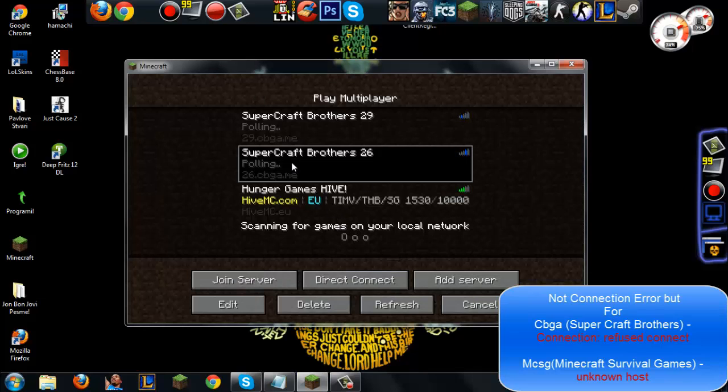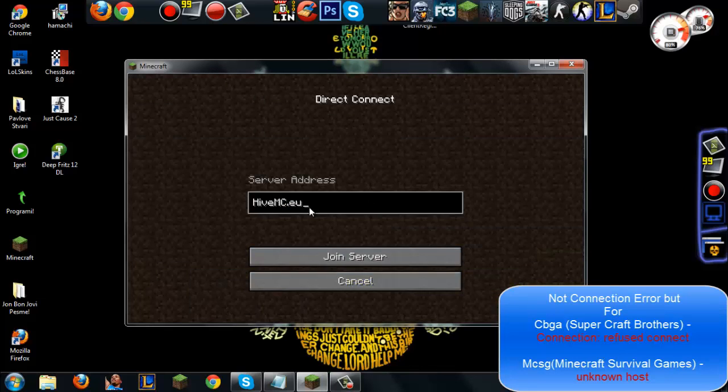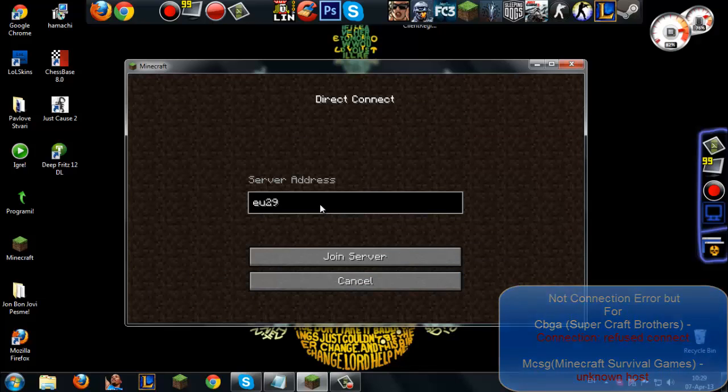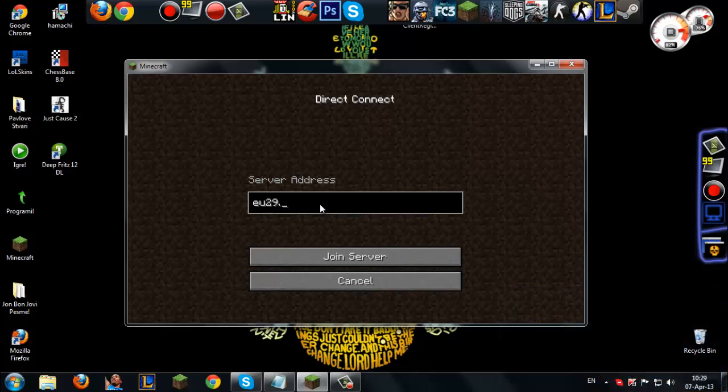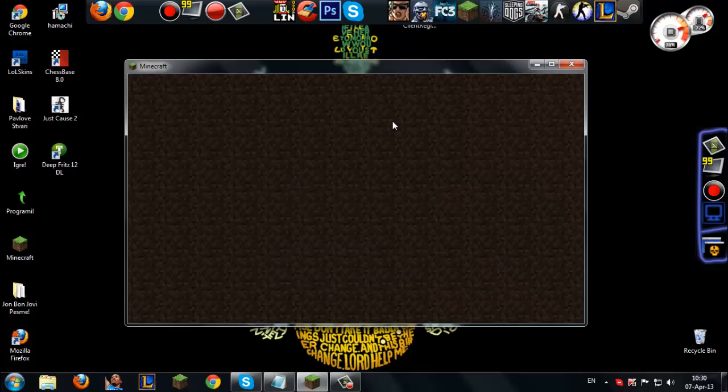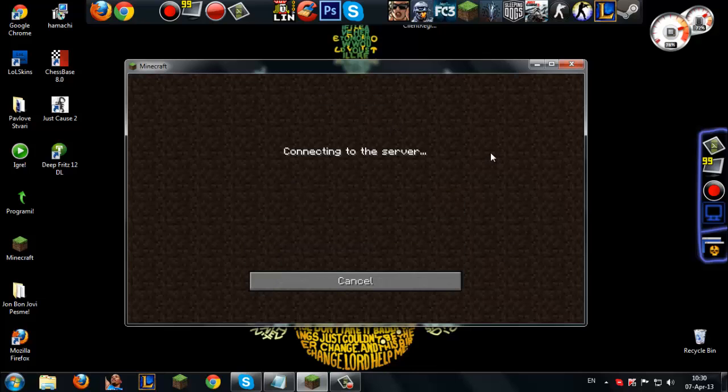For example, the SuperCraftBudder server - when you click Join Server and type in the IP address, and you are 100% sure that you entered the right IP address and you click Join Server...